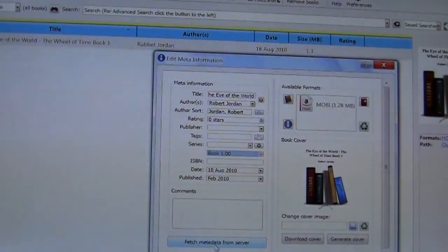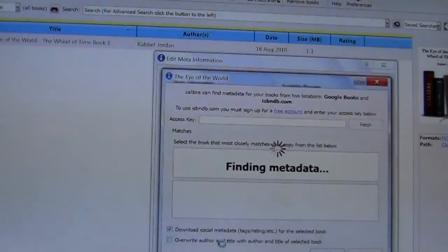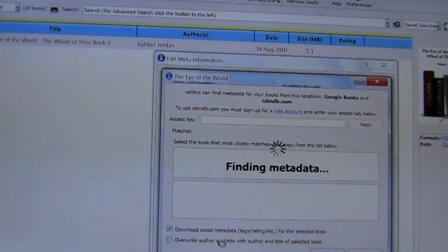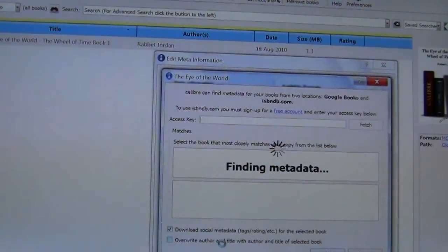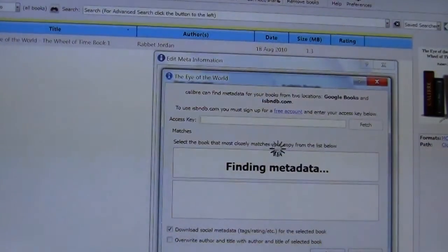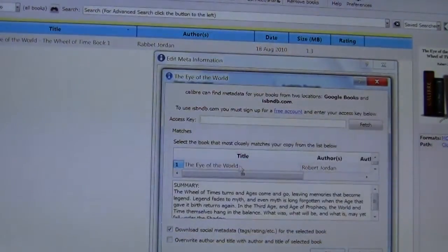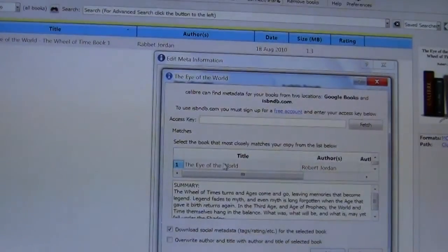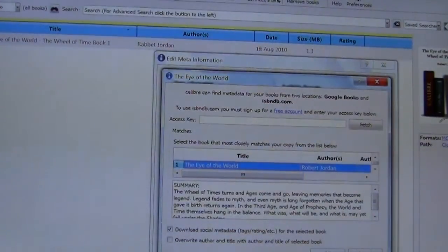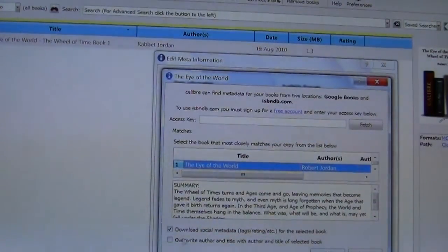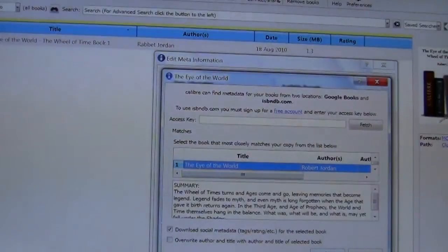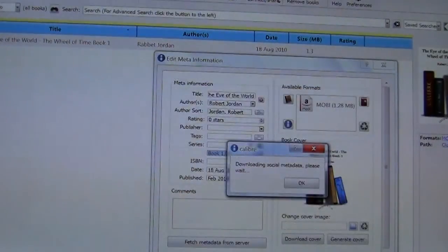And we're going to left-click fetch metadata from server. You can see here it's searching for it. Okay so it's found the book. So what we're going to do is keep all the default options here and press OK.